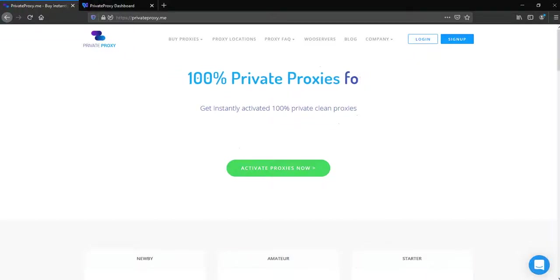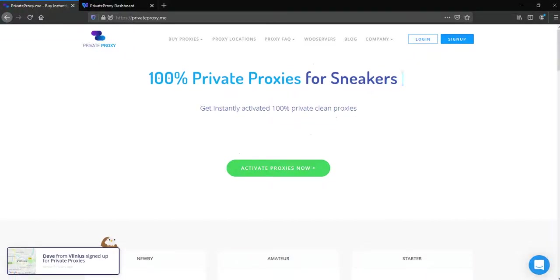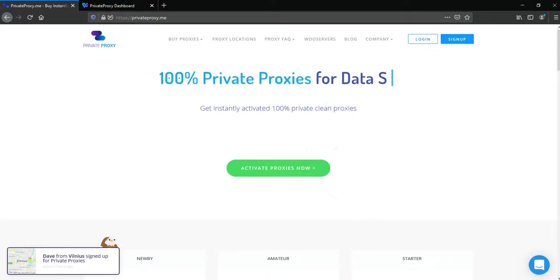Hello everyone, I'm Atom from GoLogin and today I'll tell you how to integrate PrivateProxy.me into our service.